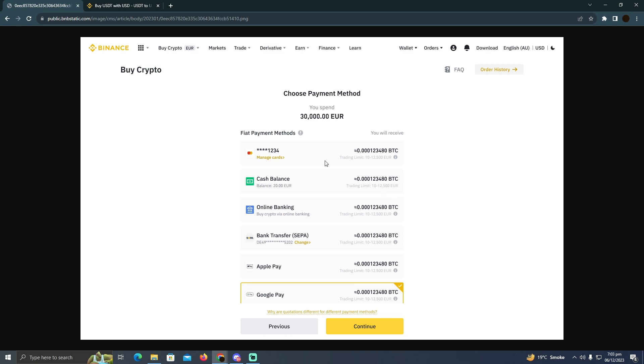You can use your card, cash balance, online banking, bank transfer, Apple Pay, or Google Pay. It totally depends on you—just select the suitable one. That's pretty much it. That's how you can do it. Hope you find this helpful.